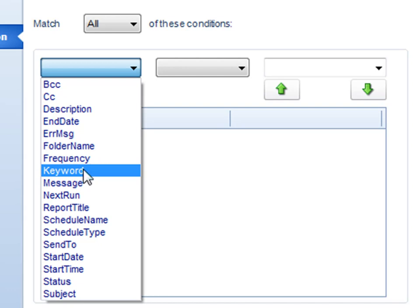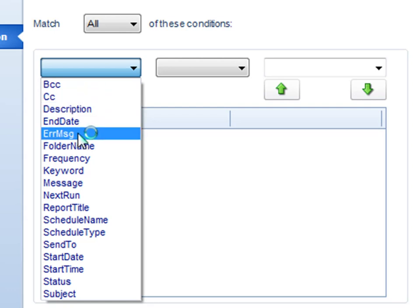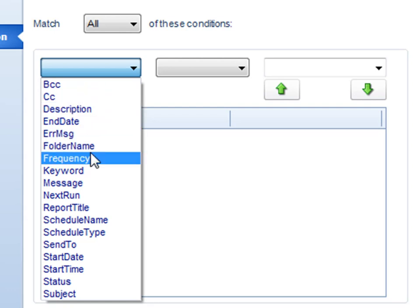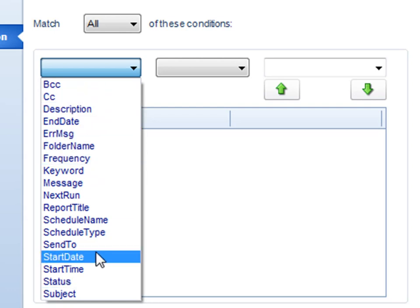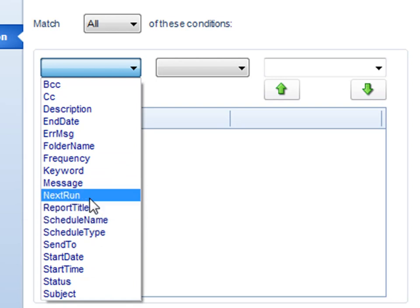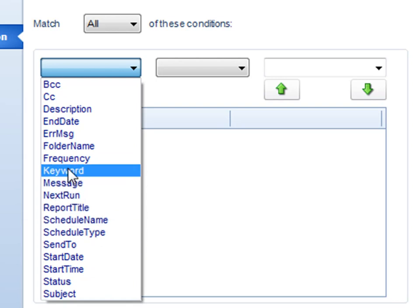Some other things that you can sort it out by is by CC, BCC, and the destination, the frequency of the schedule, start date, start time, next run, message, all of those things. Again, we're going to go back and we're going to use keyword.